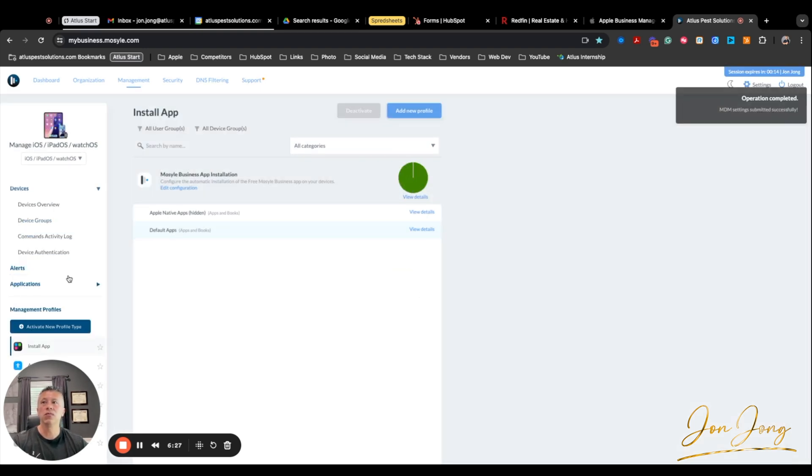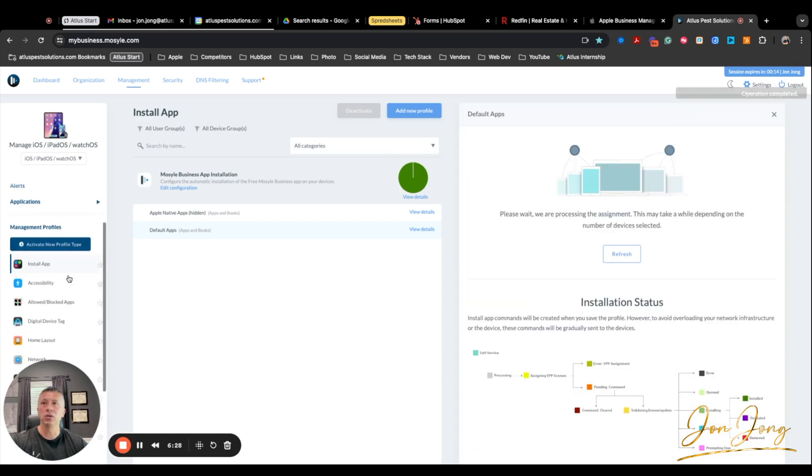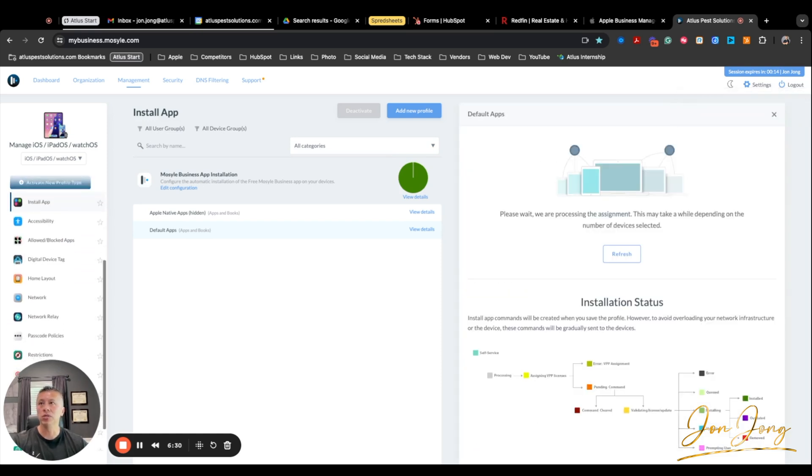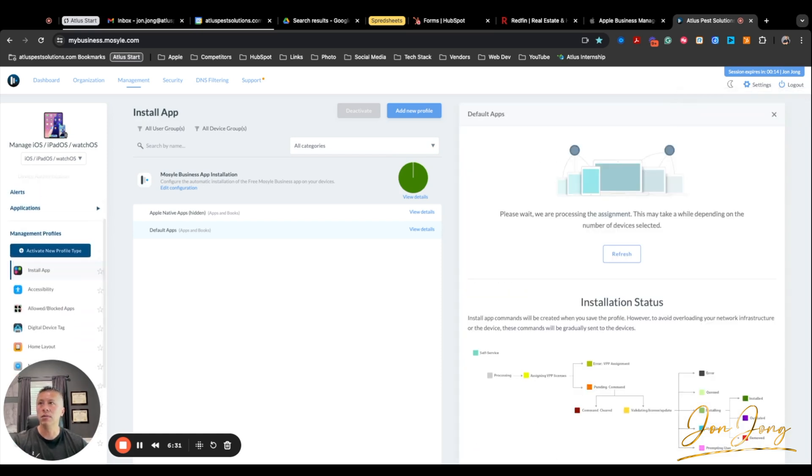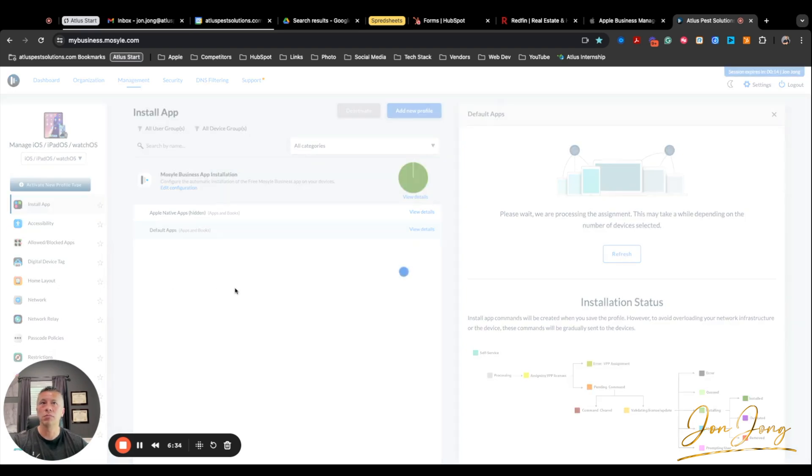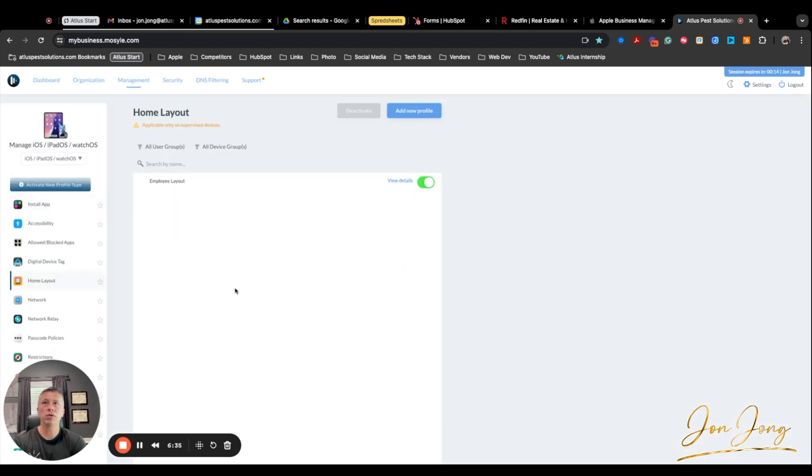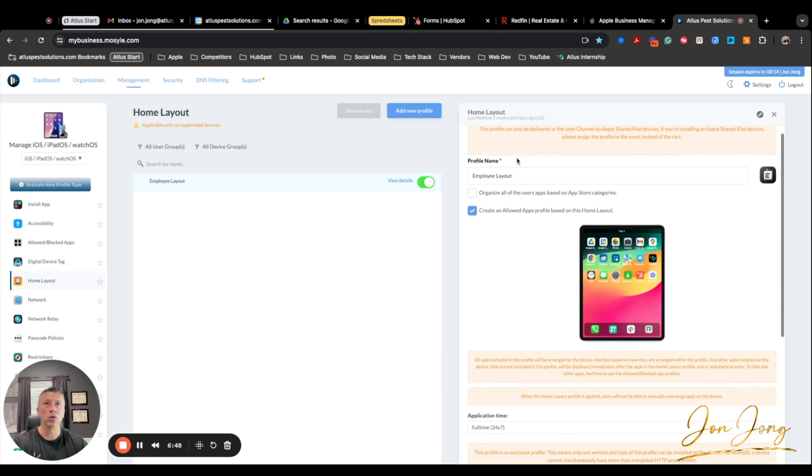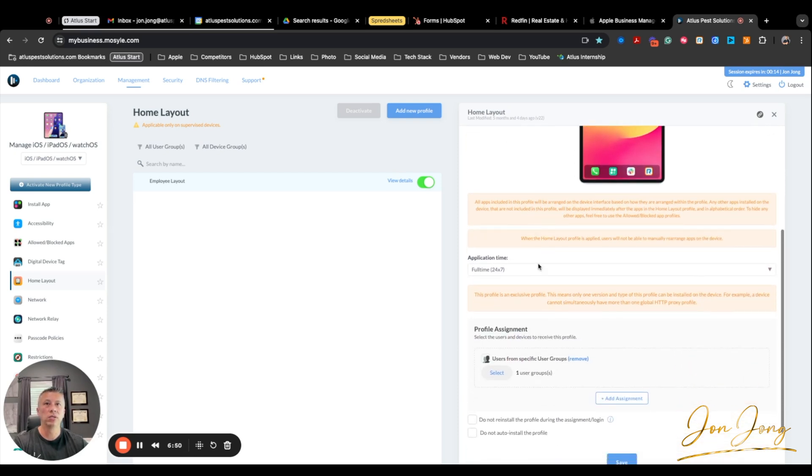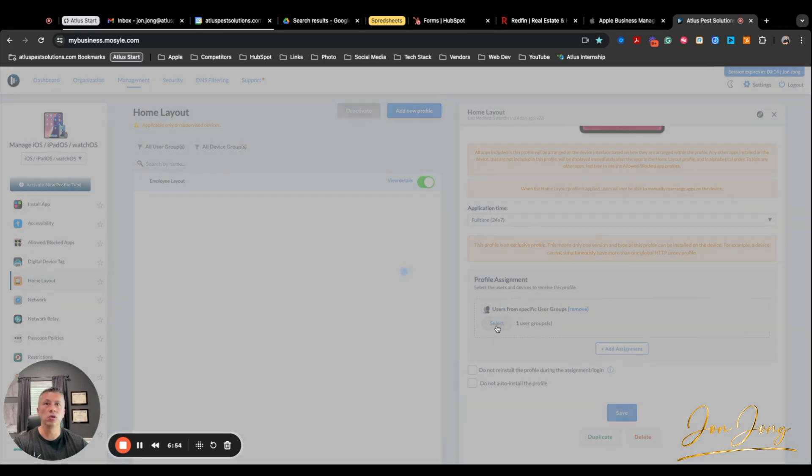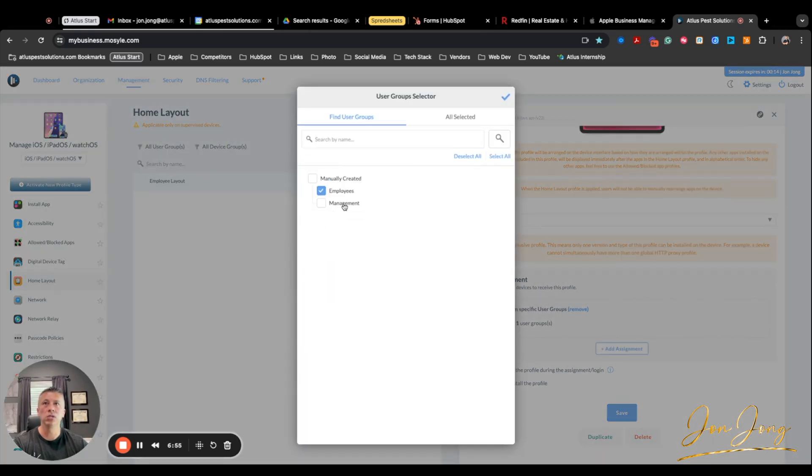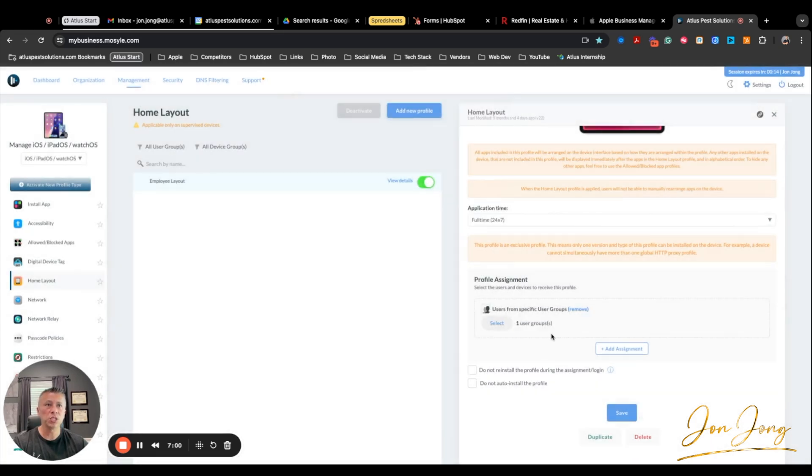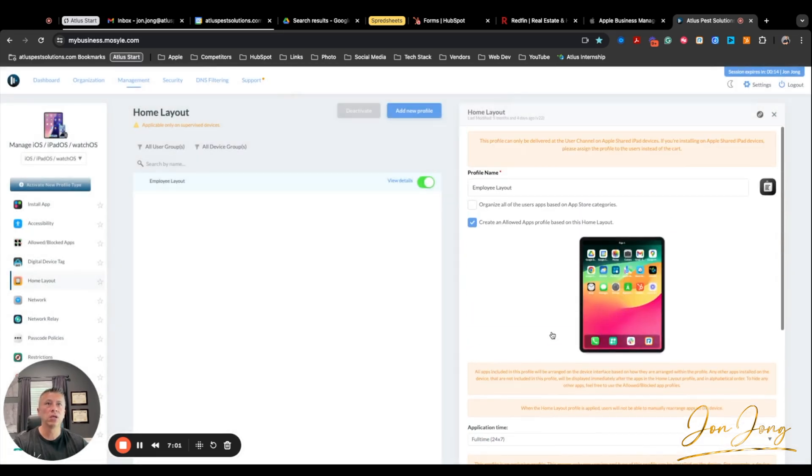So now that is a list of the apps that are going to be shown. Now, the second thing that we do, if you want to be able to control the home screen, we just wanted it uniform because we have best practices on where the apps should be. So I created an employee layout, and this is for the home screen layout. Profile name is employee layout, application time is full-time, 24-7, and we can choose our group. So in my situation, I just chose employees. Management is not part of this group at all.